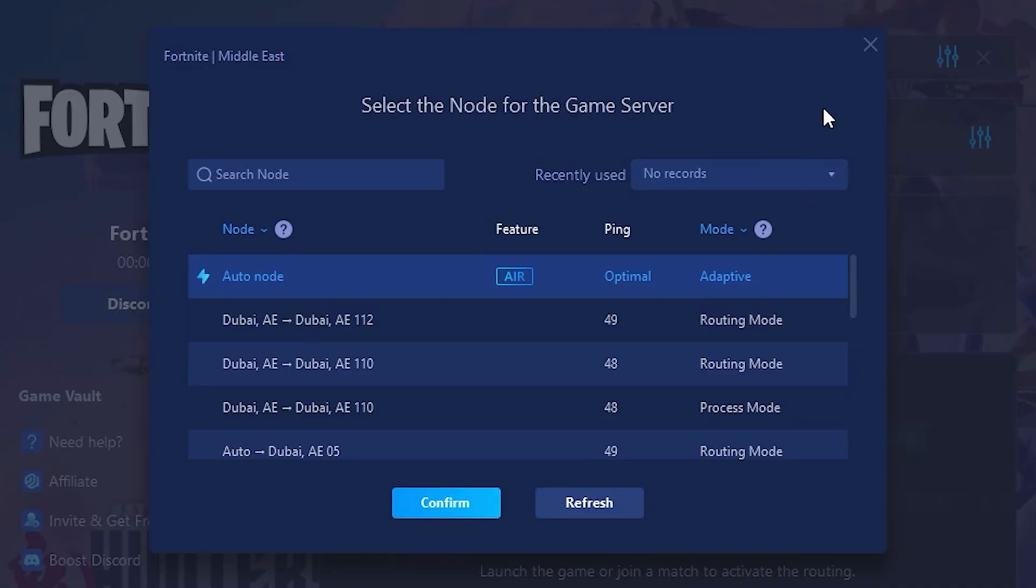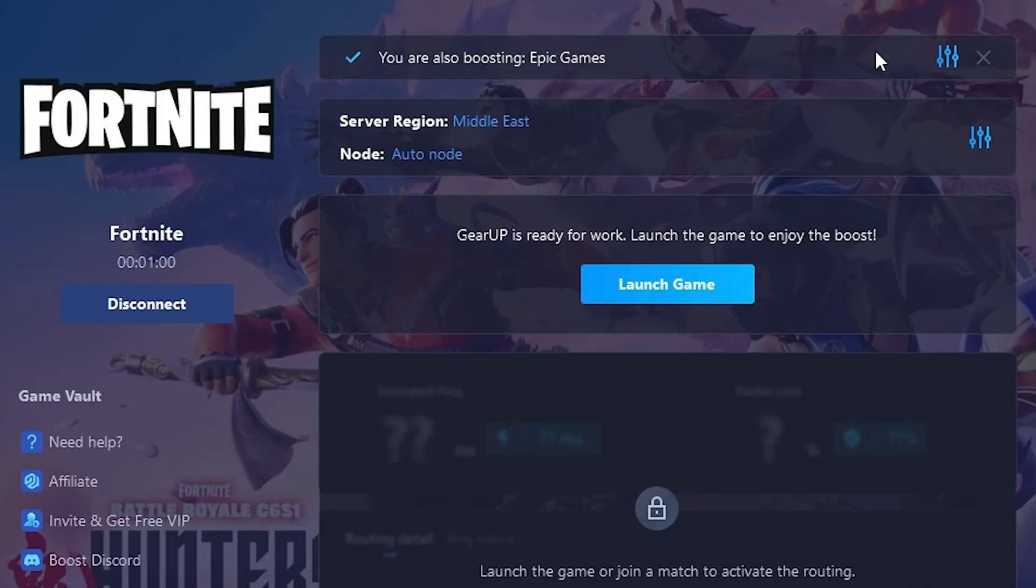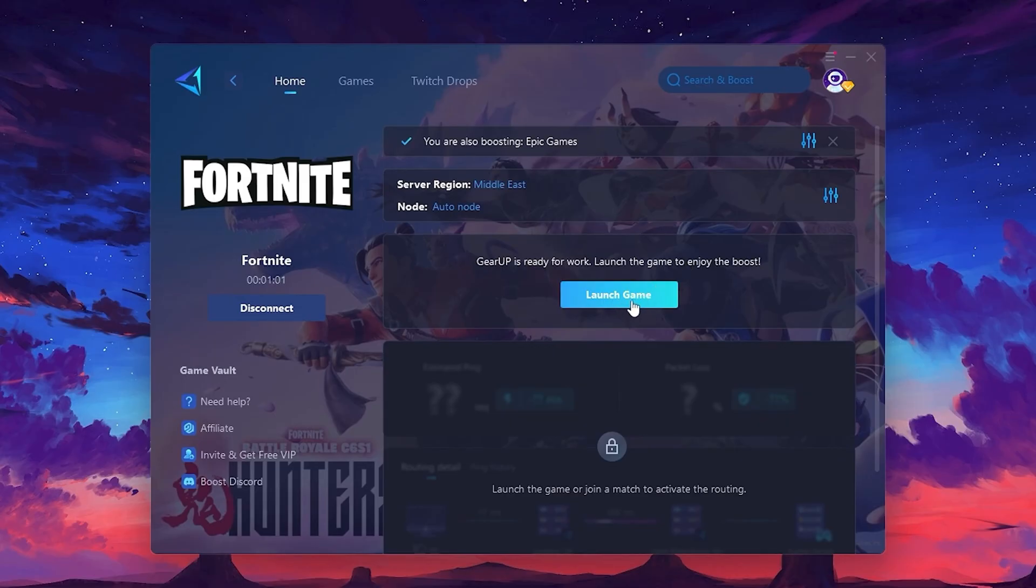Finally, close the window and launch your game using Gear Up Booster. This will help you optimize Fortnite or any other game for lower ping and higher FPS.